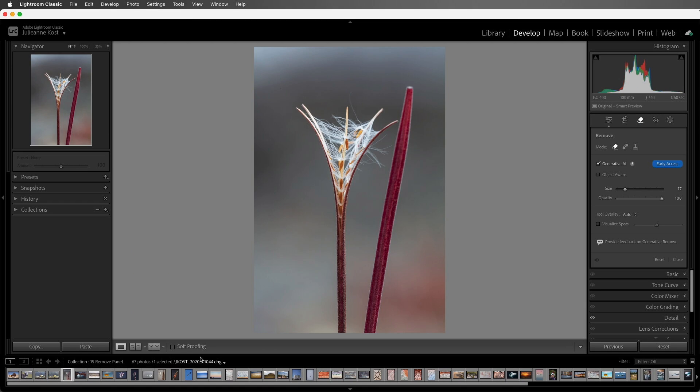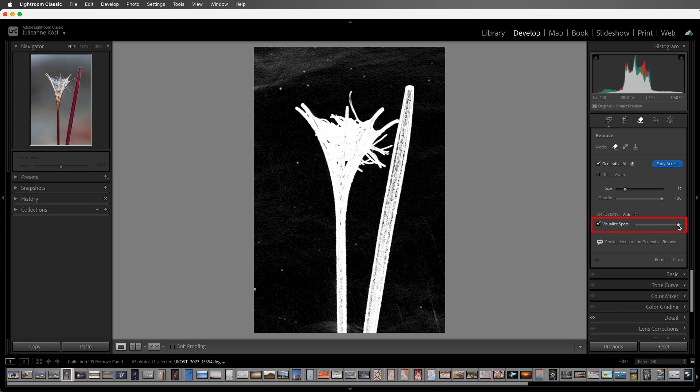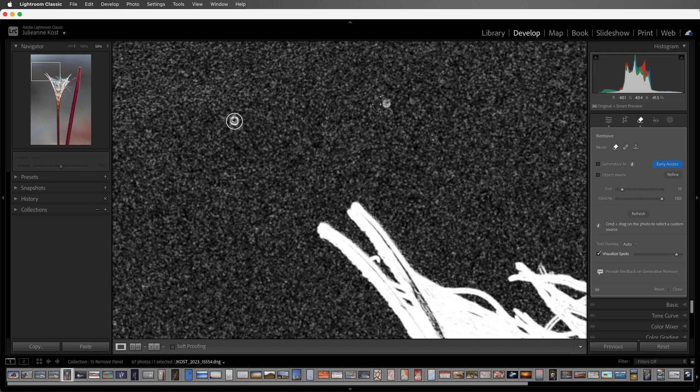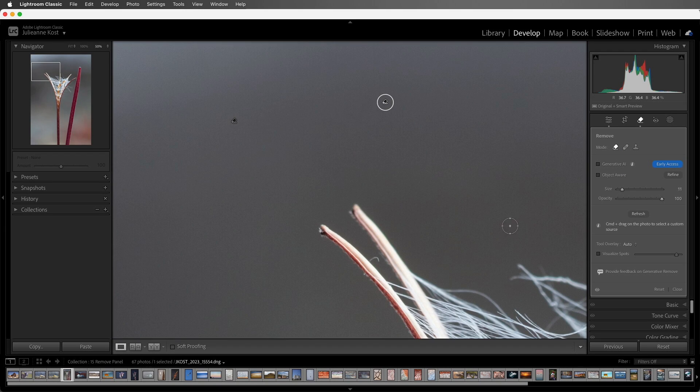And third, the Visualize Spots option has been moved from the Toolbar to the Remove panel to make it more discoverable. When enabled, we can use the slider to adjust the high contrast preview, making those hard to see spots more visible and easy to remove.